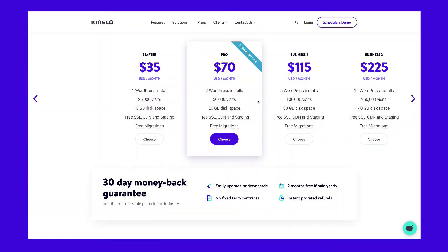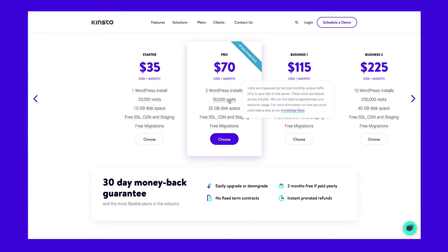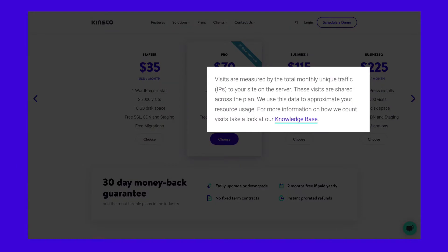Based on these specs and your current website stats, you'll want to choose the plan that best matches your resource footprint while allowing for some extra wiggle room for growth. Kinsta's hosting plans are based on the total number of monthly visits to your site on the server.